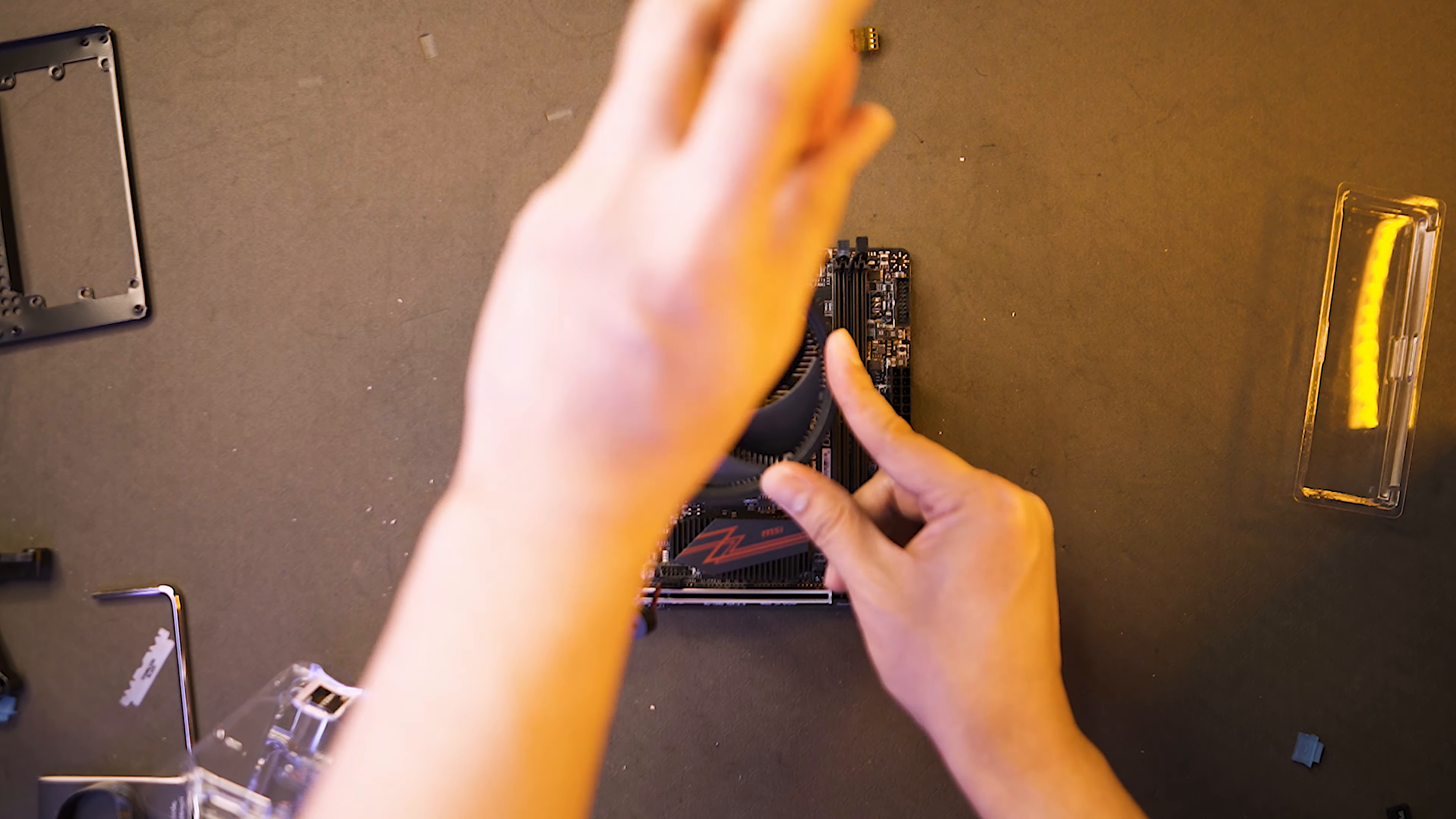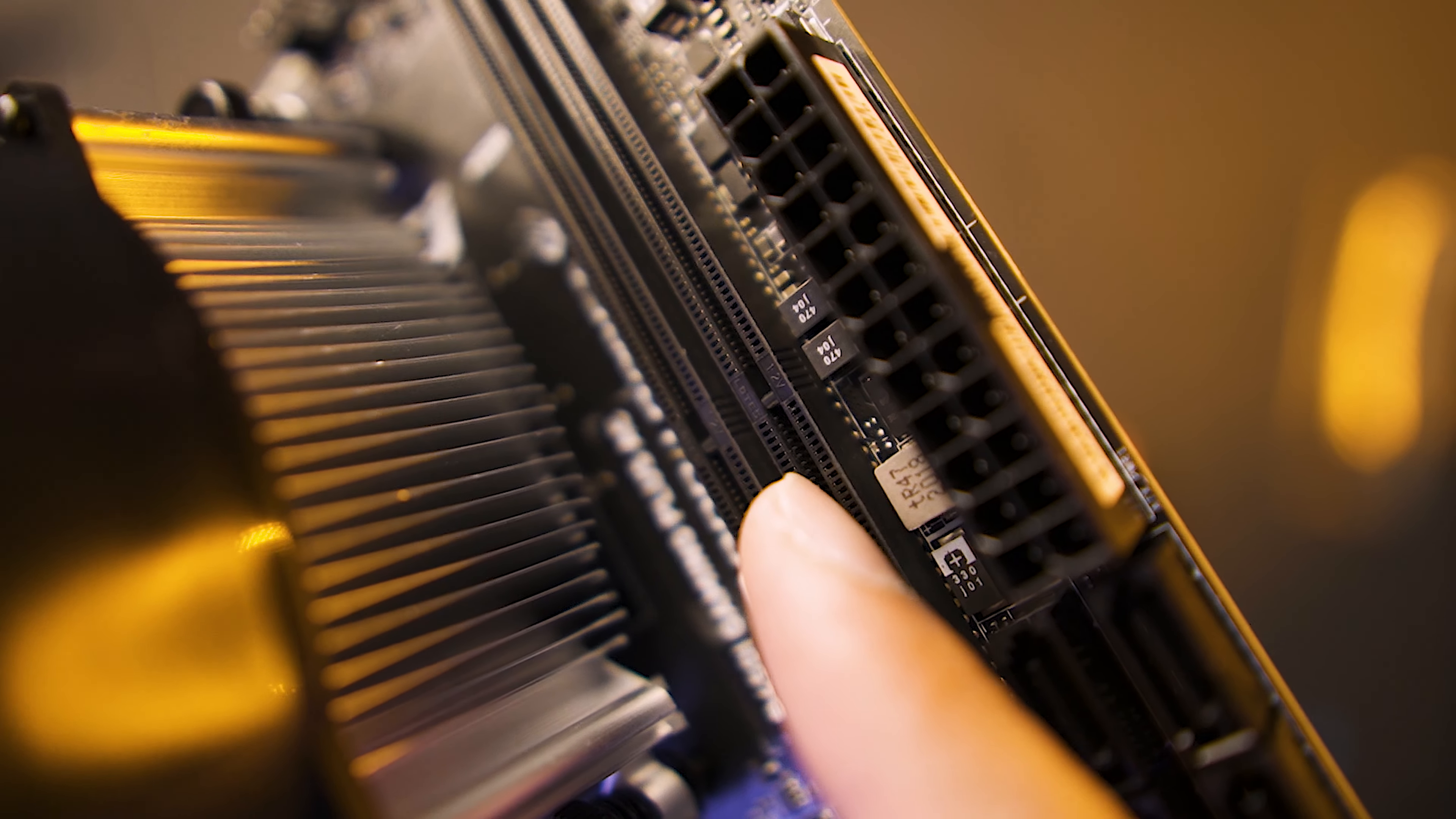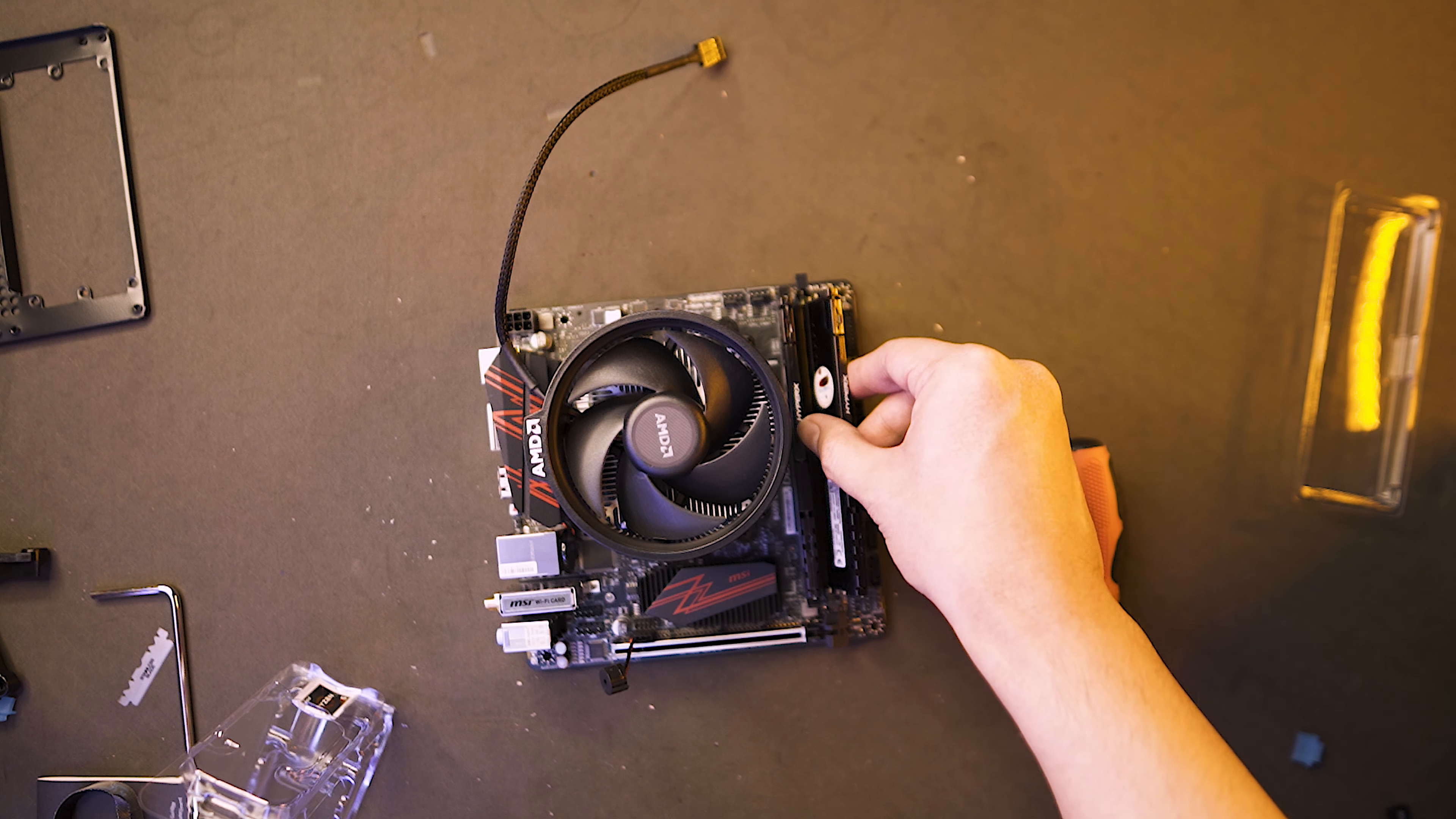Once everything is good and tightened up, let's grab our RAM sticks. This is our HyperX Fury. We're gonna place it here. As you can see, there's a notch on our RAM and on our motherboard. We need to match it together so we could clip it in. This is the notch on our motherboard and this is where it should be aligned to our RAM sticks. This is a dual RAM channel. So we need two RAM sticks to fill everything up.